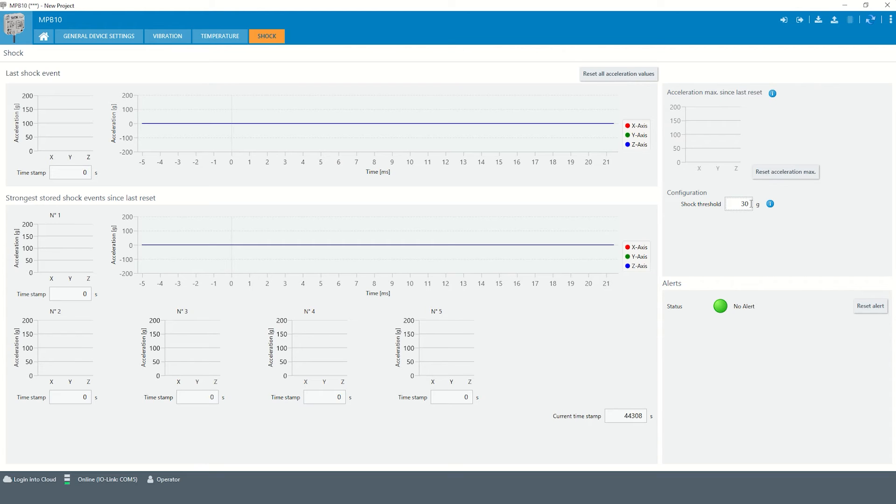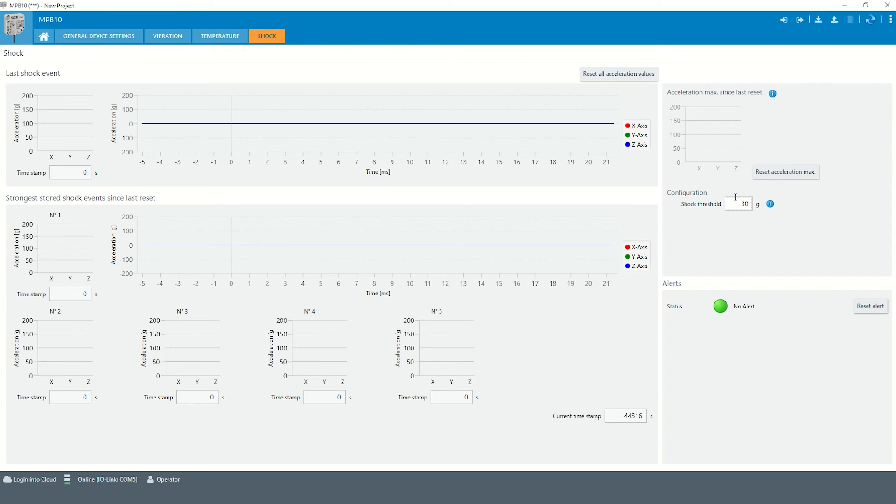The sensor then detects shock events with accelerations higher than the threshold. Please note the minimum threshold for a shock event is 10 g.